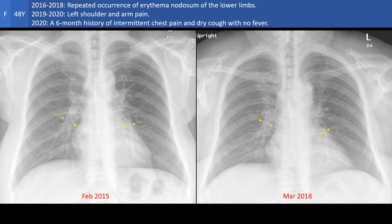And going back more and more in time, we notice how this narrowing of the artery has been gradually developing since 2015, at the time the patient had episodes of erythema nodosum.